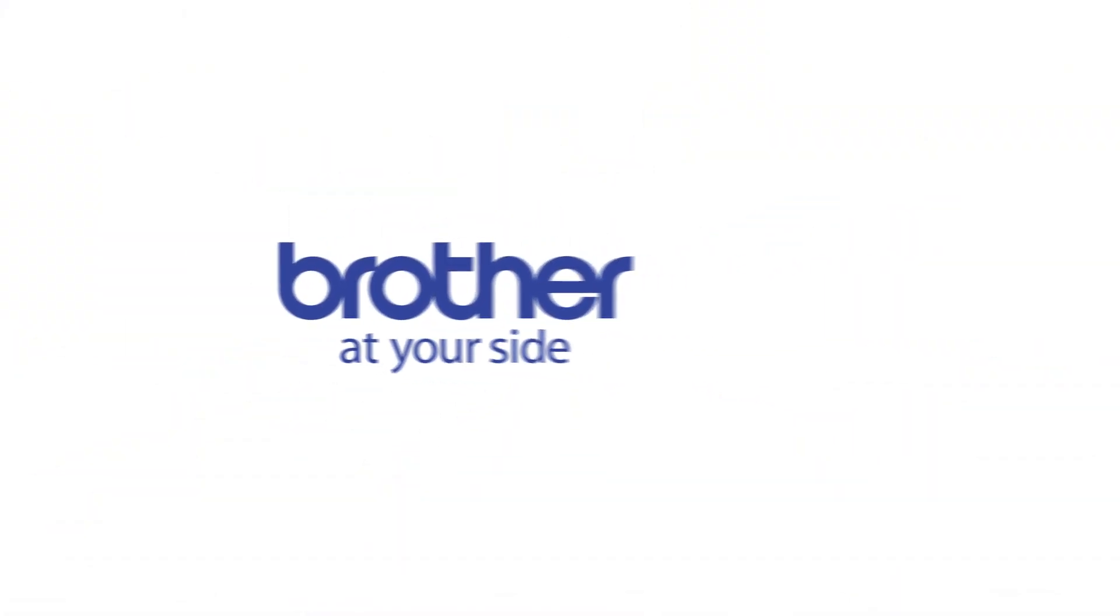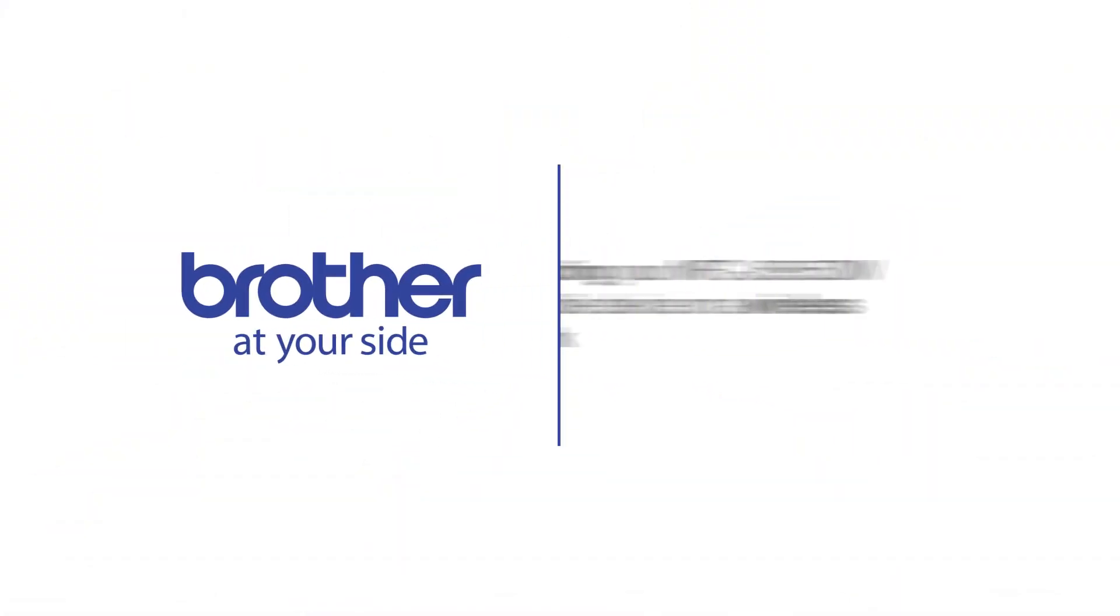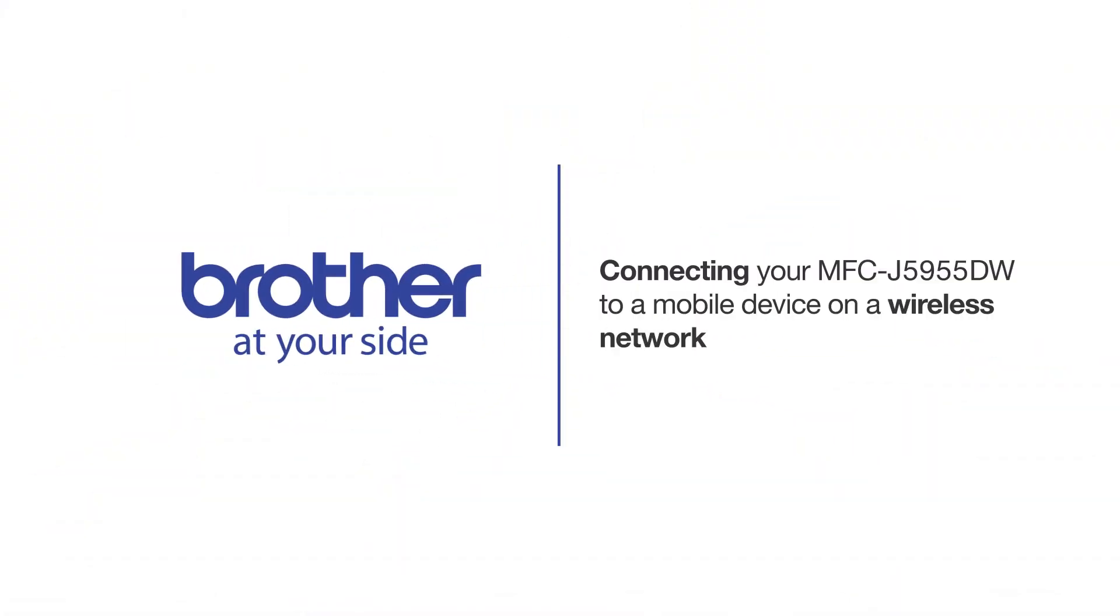Welcome! Today we're going to connect your Brother MFC-J5955DW to a mobile device on a wireless network.